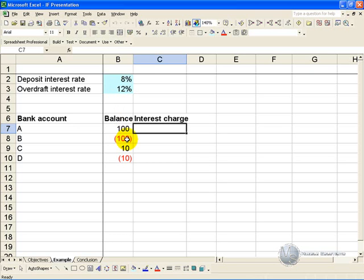We can use Excel's IF function to do this calculation. So you click on the cell where you want the answer, activate the function wizard, and find the IF function, and say OK.